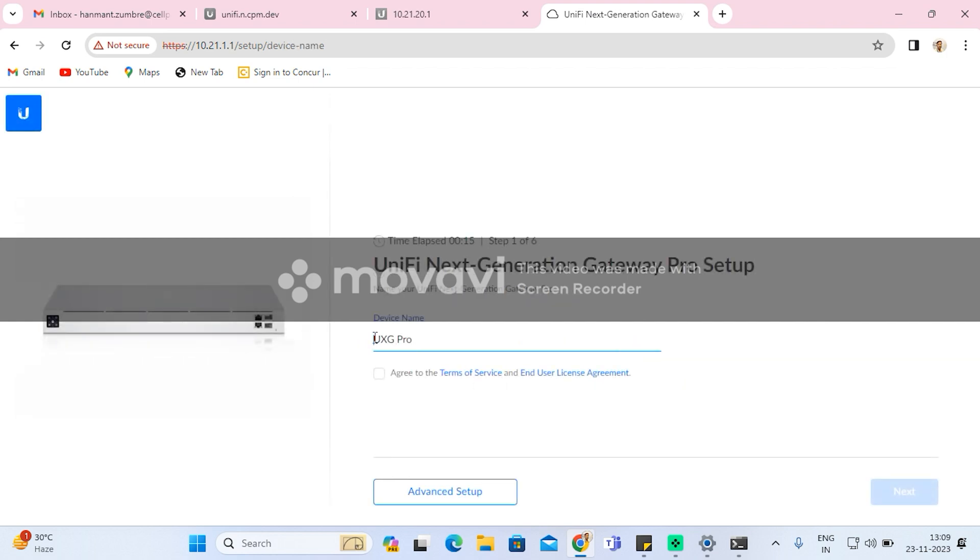Once internet is connected, I will have to adopt it on the controller. So for that, I will skip the UI account part and I will set up using methods like giving the hostname, username, and password of the controller.